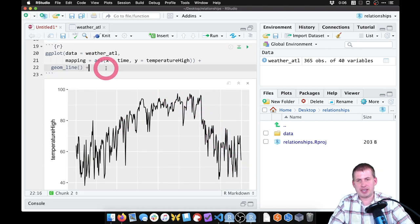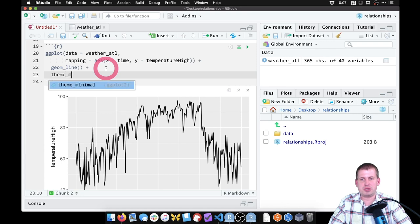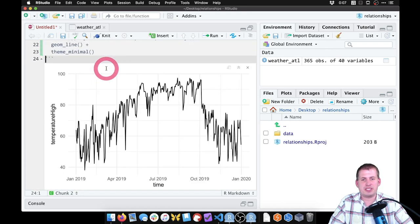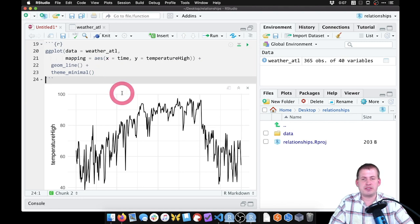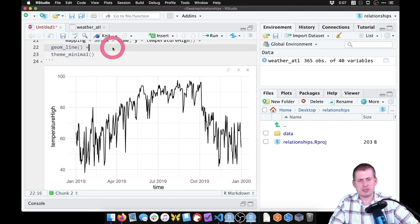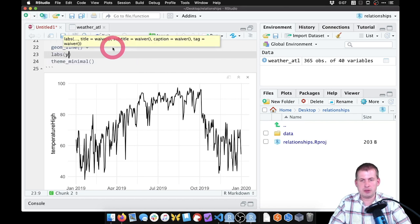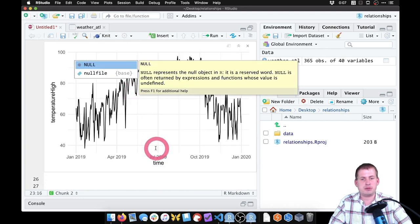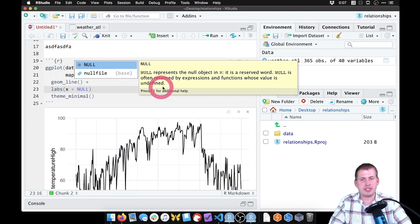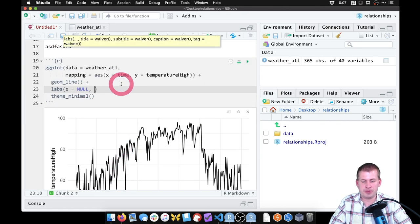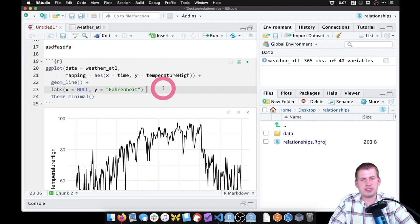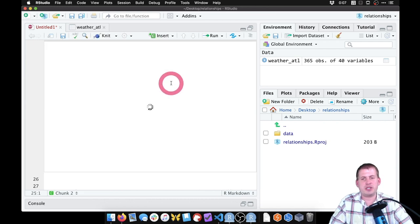We can add theme_minimal() to get rid of the gray background and have a clean plot. We can also add labels — using labs() we'll set x=NULL to turn off the x-axis label since it's obvious it's a date, and y='Fahrenheit'. Now we have a clean plot with degrees Fahrenheit on the left y-axis.